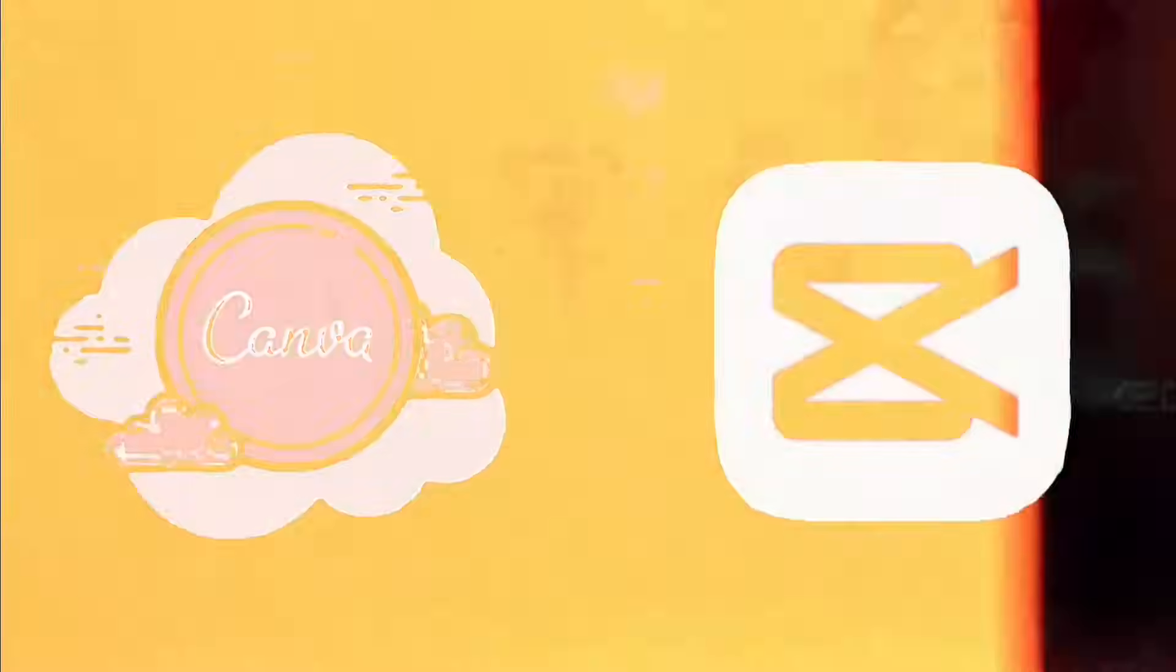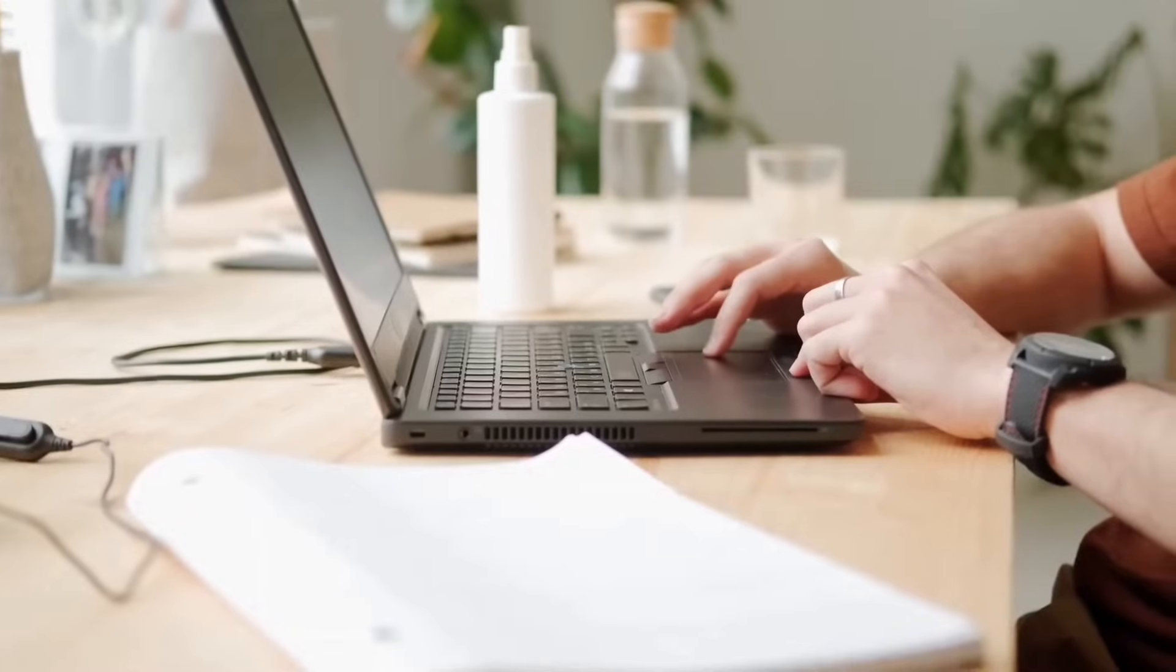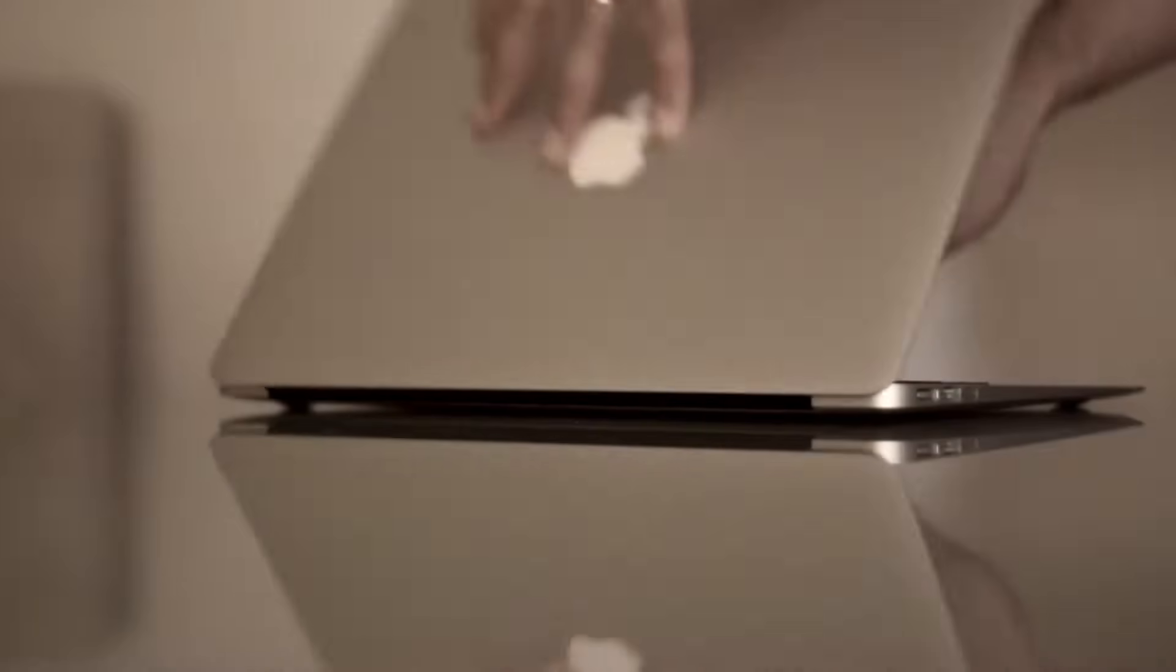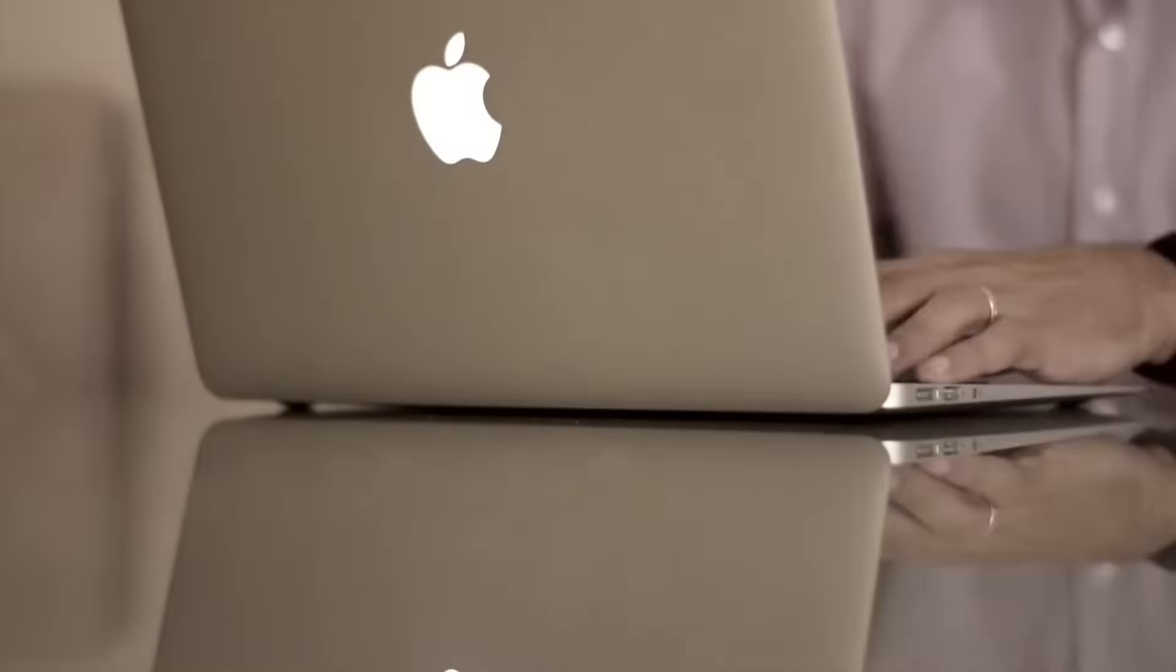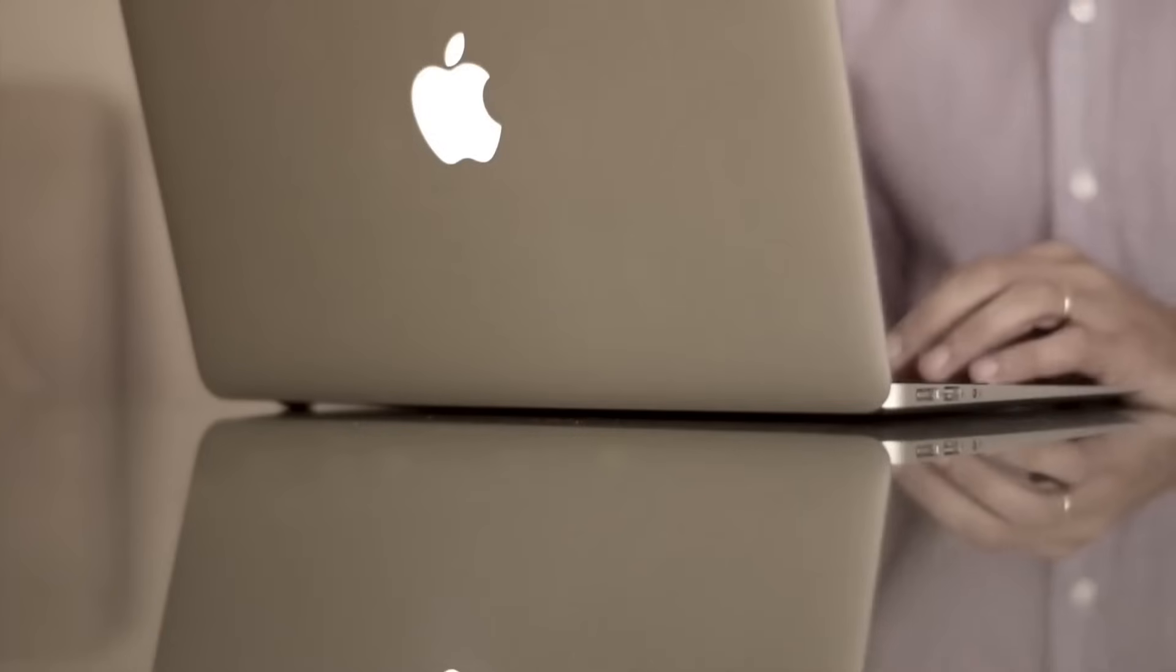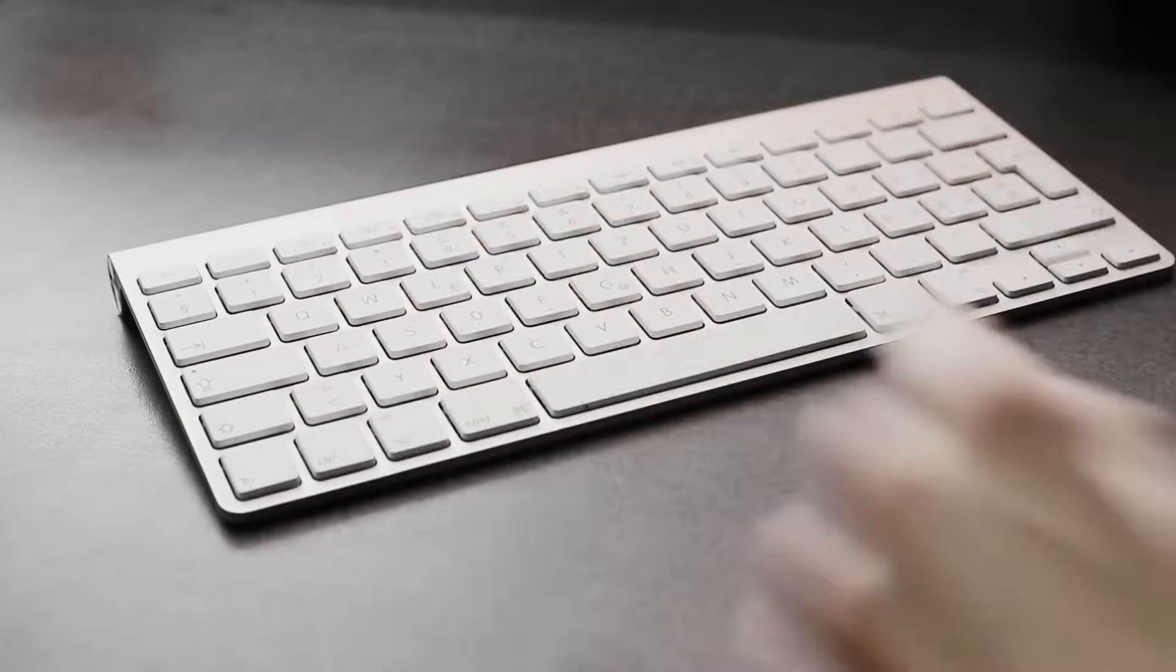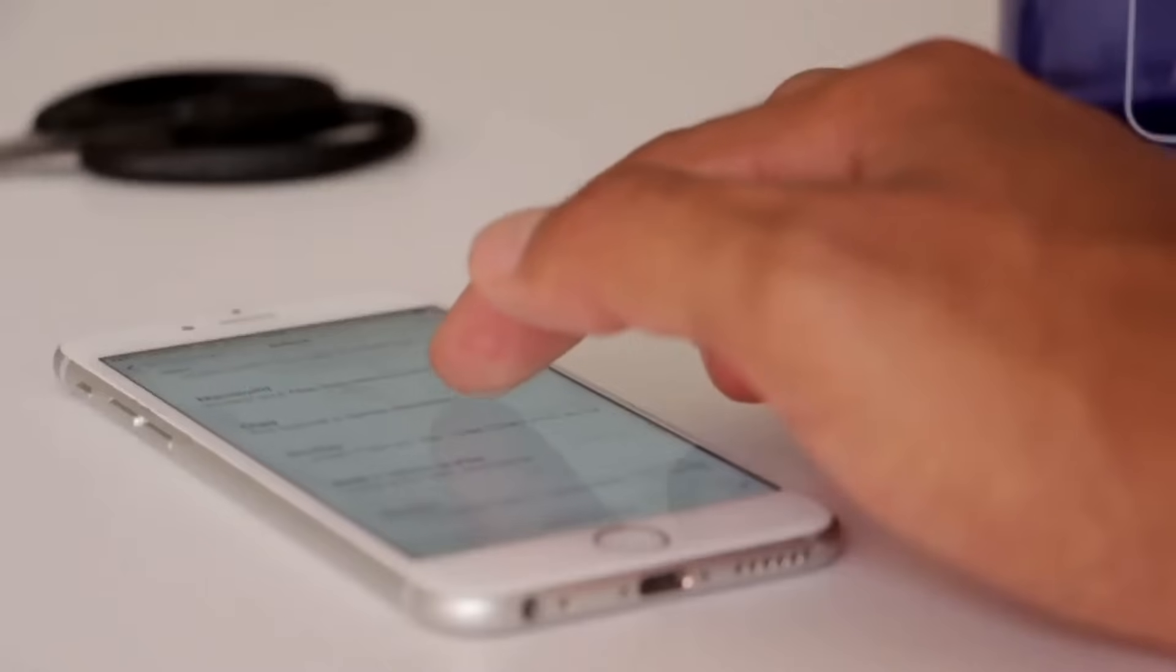Both of these tools have gained significant attention in the world of video editing, but which one is truly the best? Stick around as we dive deep into their features, user interface, and overall performance to help you make an informed decision. Let's get started.